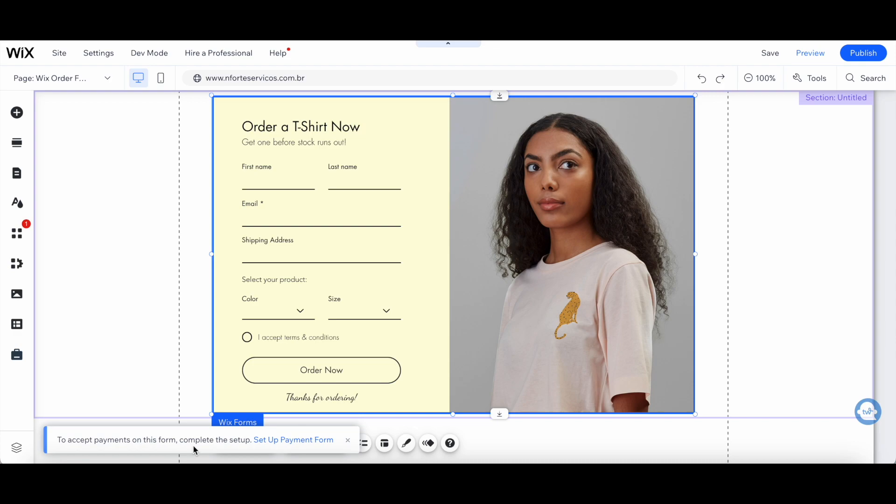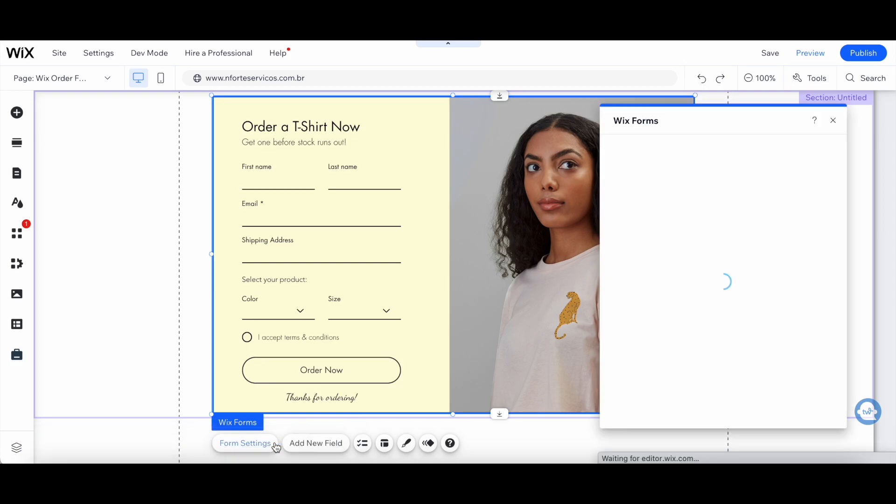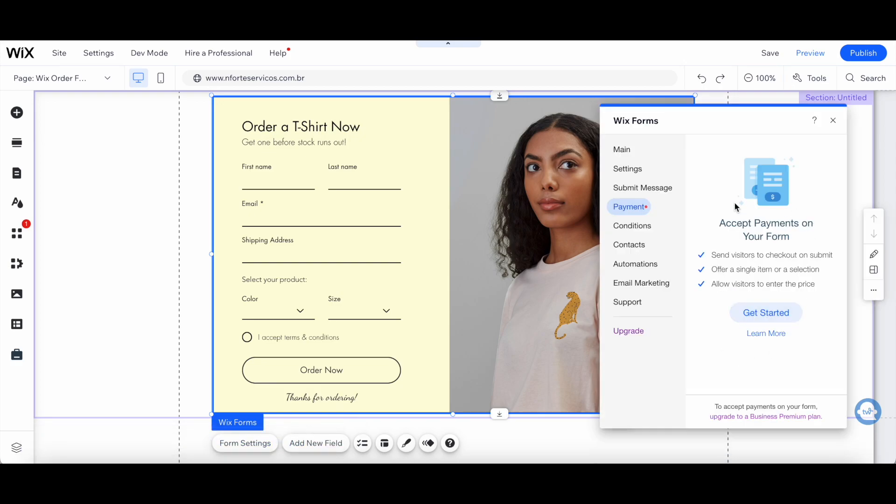A pop-up will appear saying to accept payments on this form, complete the setup. All you need to do is click on set up payment form. Another Wix form pop-up will appear. Click on get started.